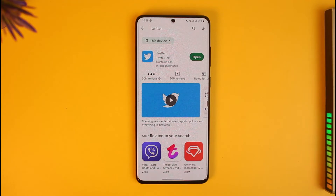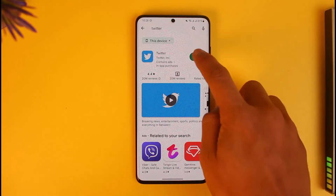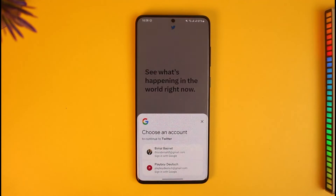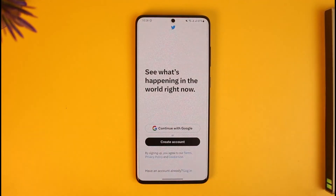In order to sign in to your Google account on Twitter, first of all go ahead and make sure you've downloaded the Twitter app. Once you've downloaded the Twitter app, just open it up.